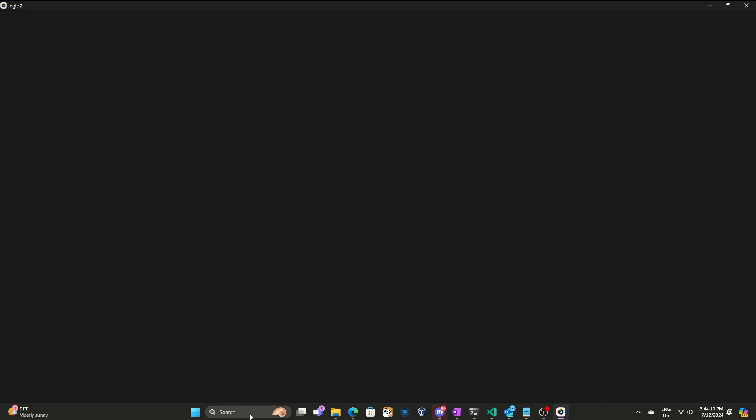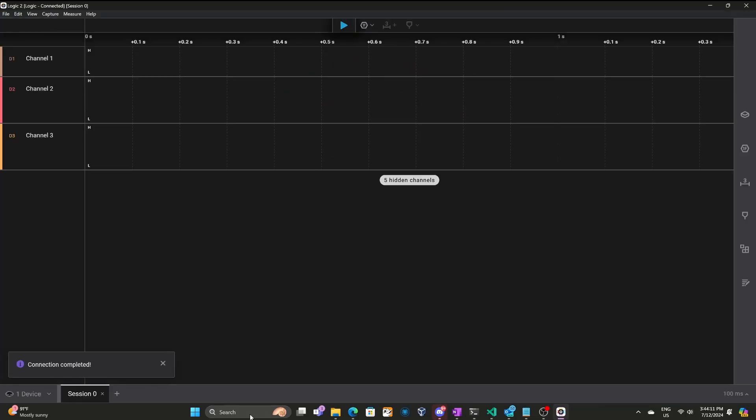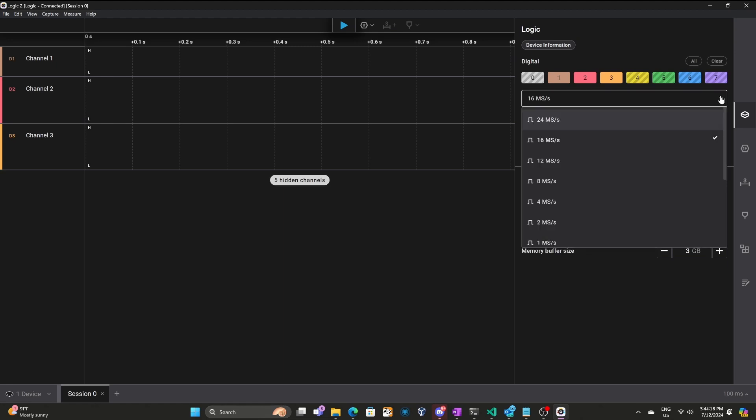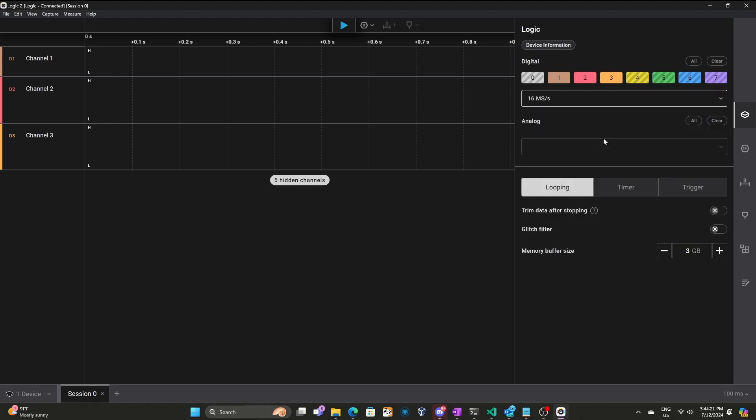I'm using the Logic 2 application in Windows, and the device gets detected. Over in devices, I'm able to choose 16 mega samples per second. And this works great with 4 megahertz signals with 250 nanosecond transitions.